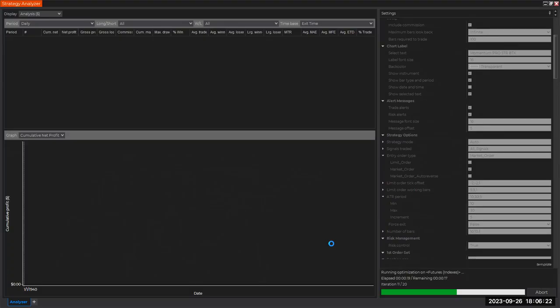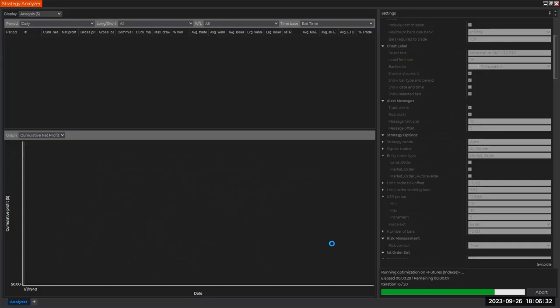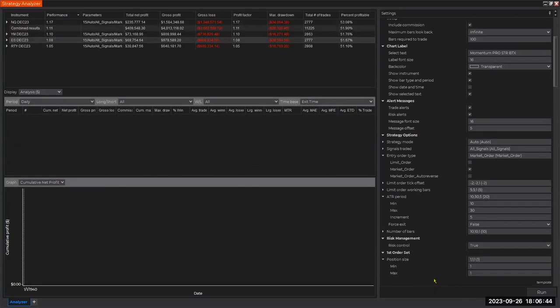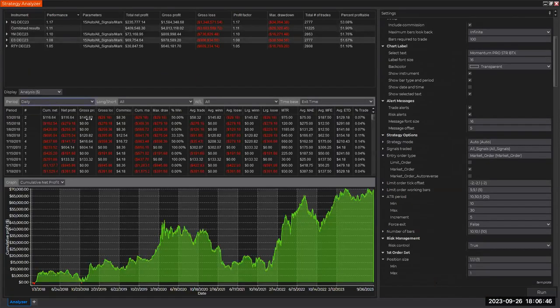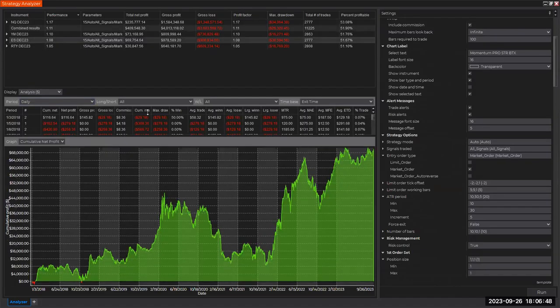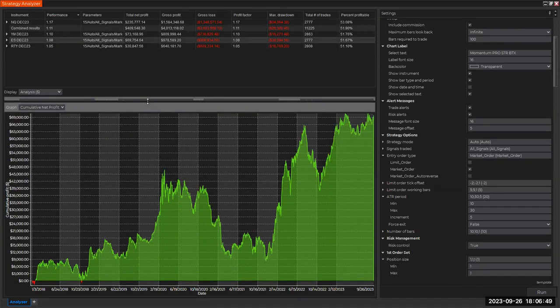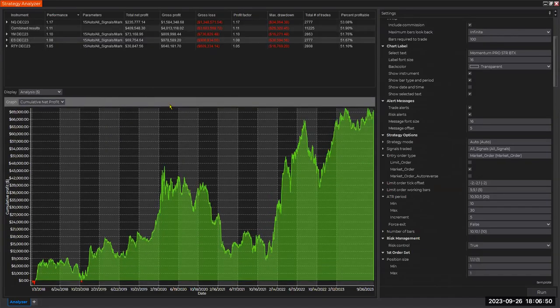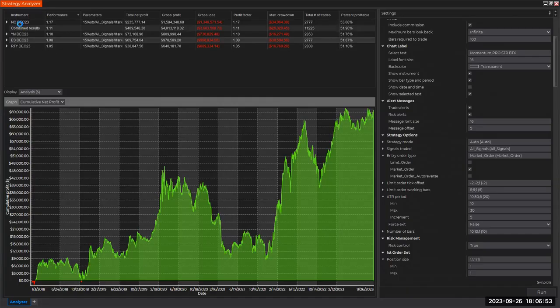Just to repeat: 15 minute time frame, optimizing for the ATR look back, the volatility setting in our strategy. We're running it on four index futures contracts, five years look back. So let's see. We're almost done—20 different iterations on these instruments, and here we go.